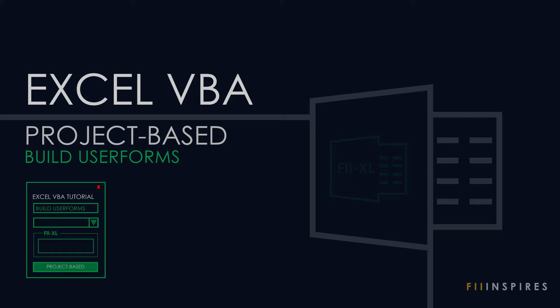I intend taking you through multiple projects and each project will span a series of videos. Project-based approach gives us the chance to utilize our VBA knowledge in real-world applications.